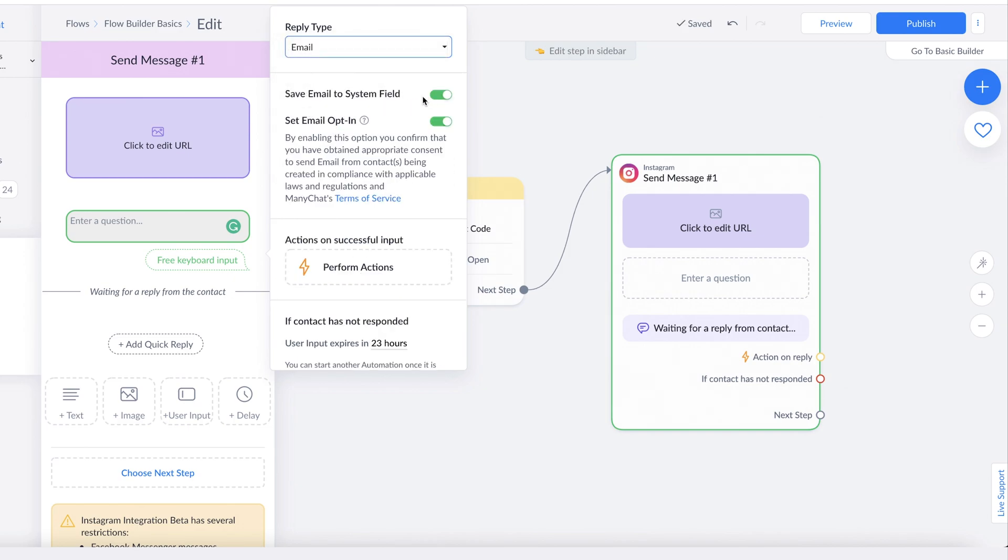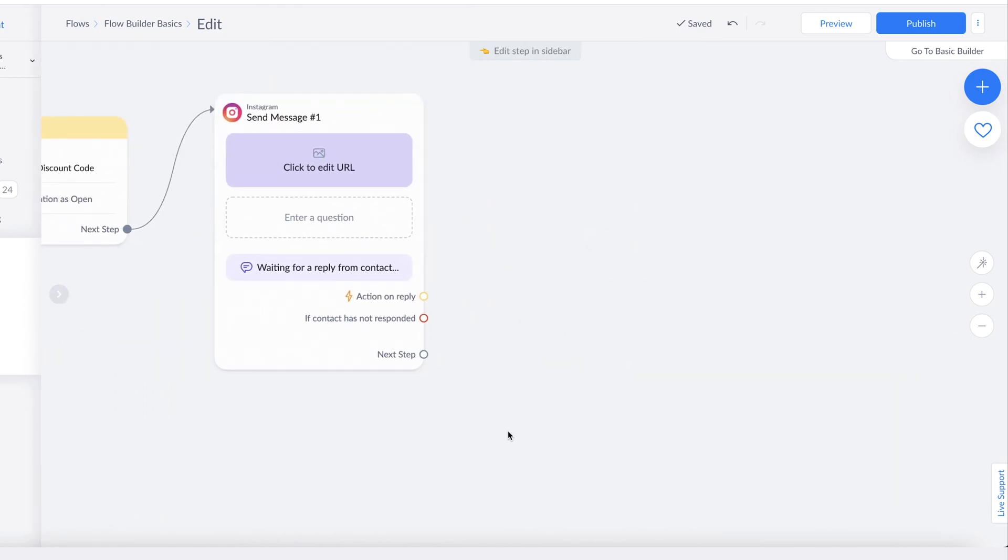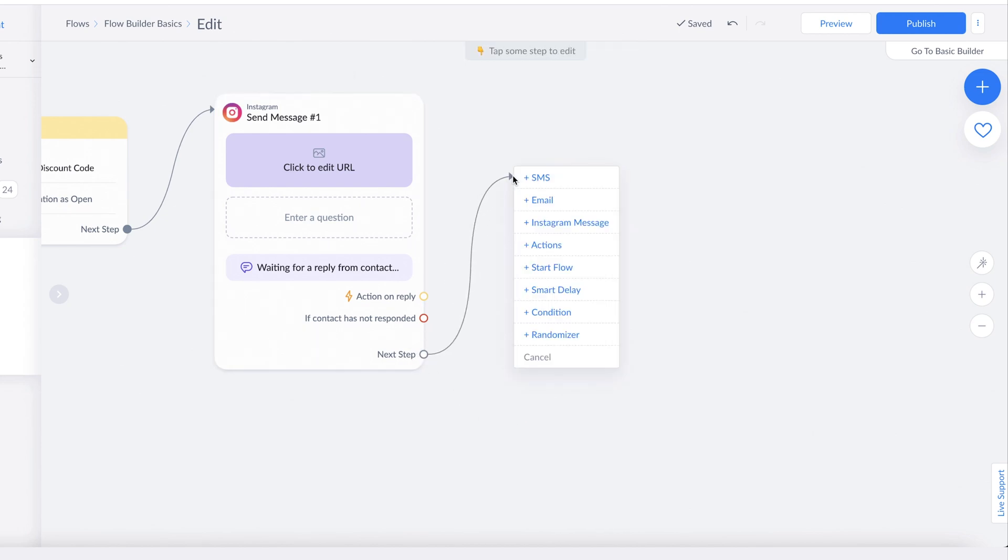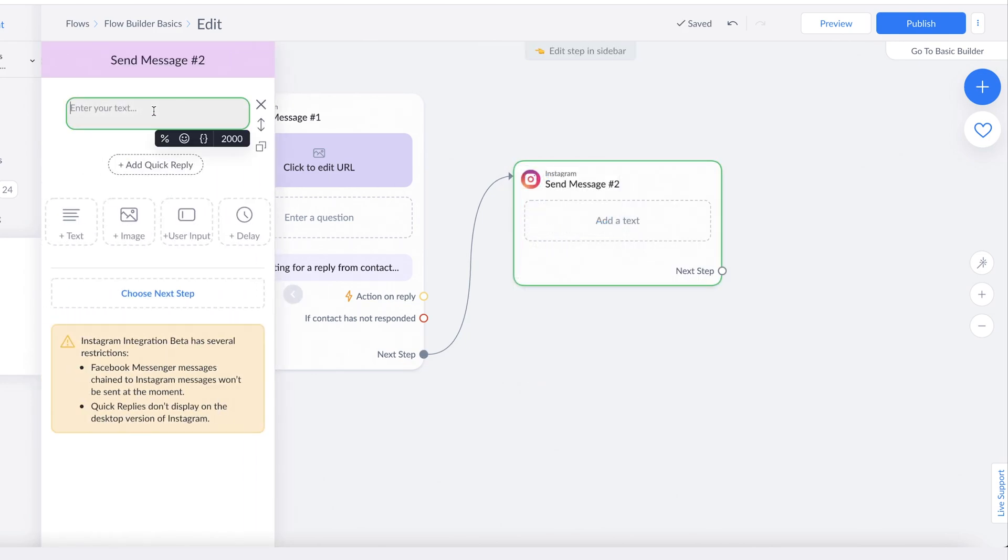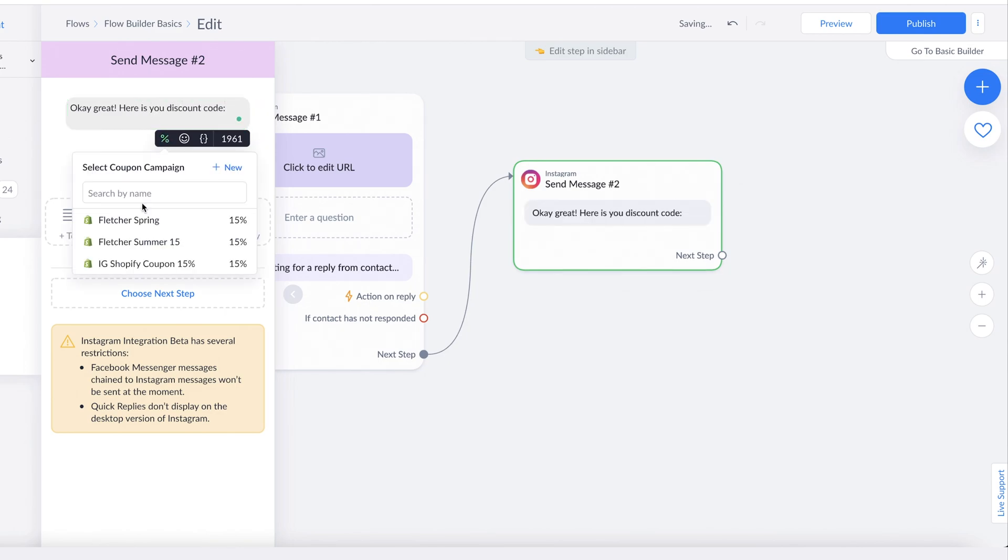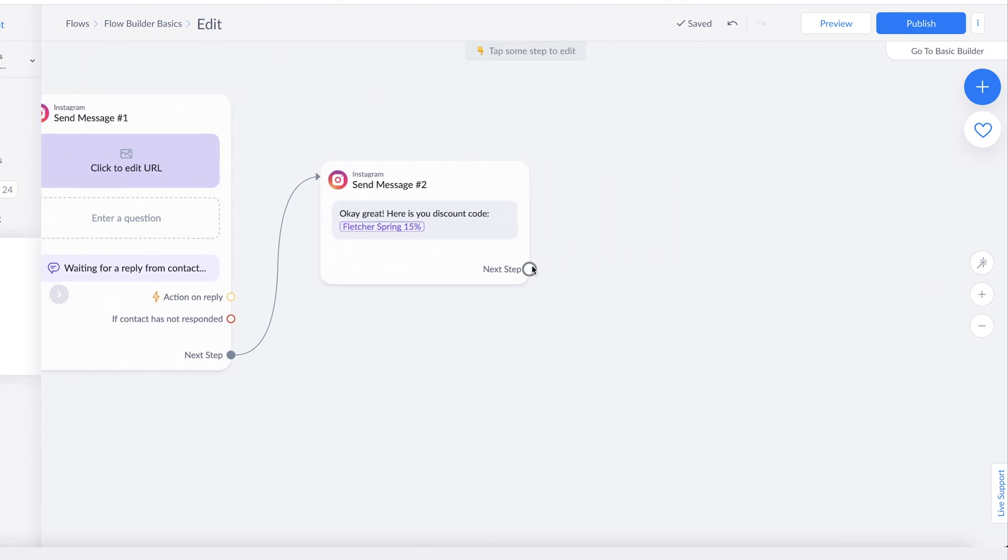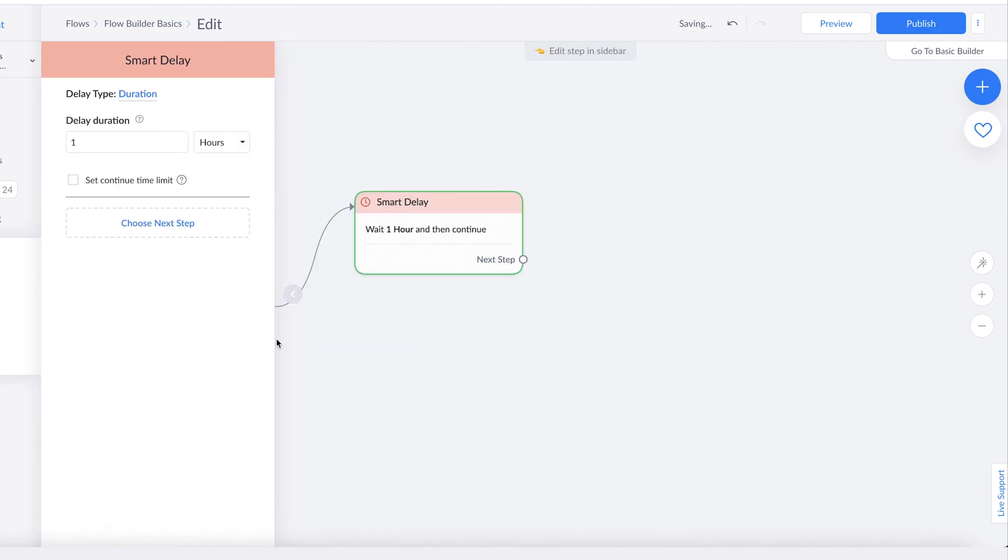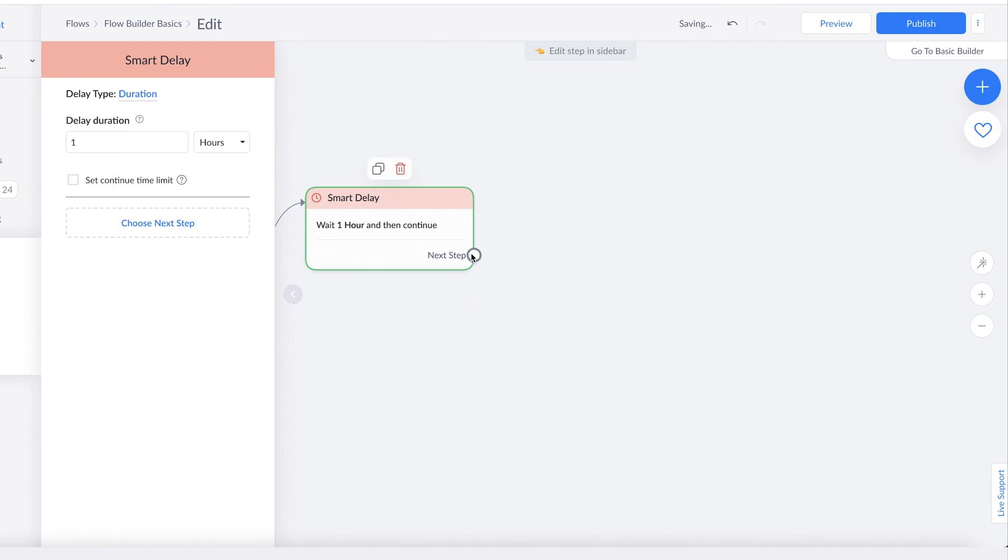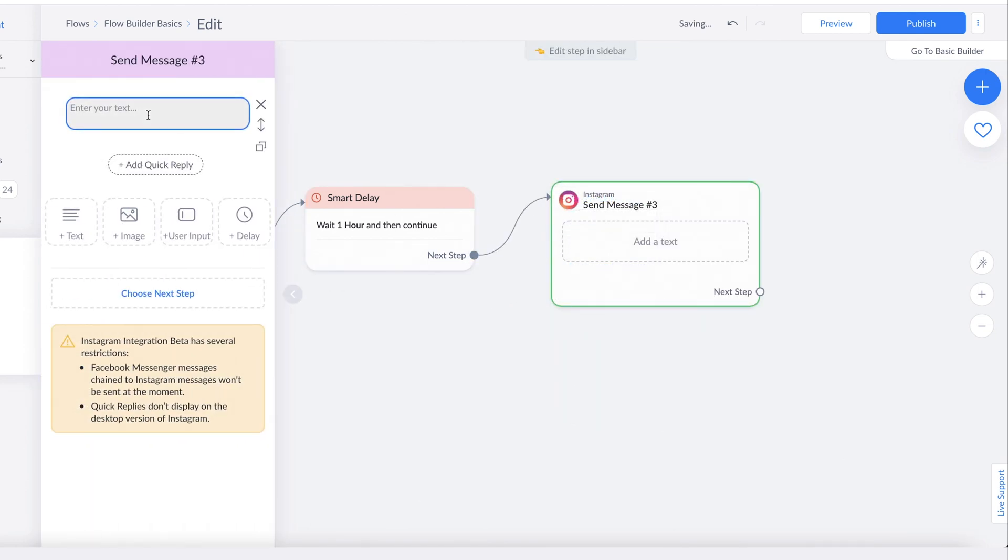You'll see it will automatically save it to the system field for you to retrieve and use later. Finally, the delay block allows you to add a specified delay between messages so you can control the pace of how messages fire. I'll show you how that works. Let's say they gave their email, so we're going to do another message here and say, 'Okay, great! Here is your discount code.' Then we can wait or add a delay block by doing Smart Delay. Let's just wait an hour and then follow up with them with another Instagram message that says...